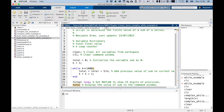We clear the workspace and clear the command window. We set our total to be zero — we initialise our variable sum to zero — and we also initialise our value for k to be one.